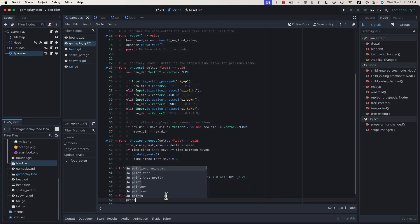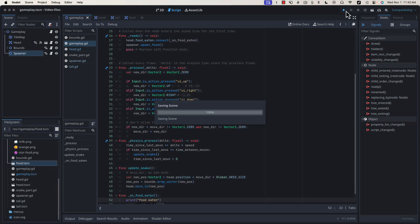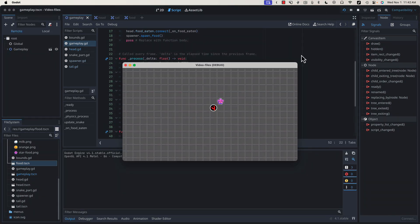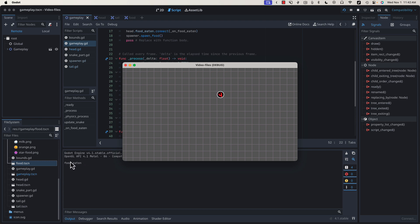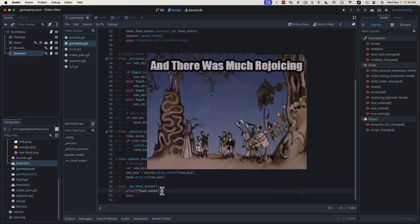Let's add a print statement in here for a quick test. Food eaten. If I run the game and we eat our food, you can see we get the food eaten message suggesting that we dropped into our on_food_eaten function. But of course, nothing has happened because we haven't put any game logic in there yet. We're making progress.